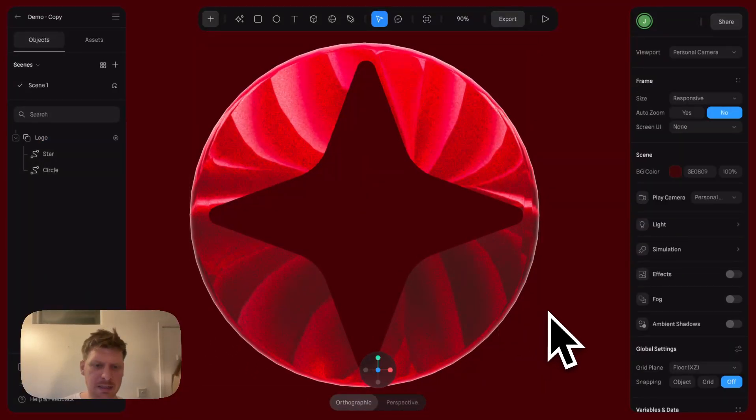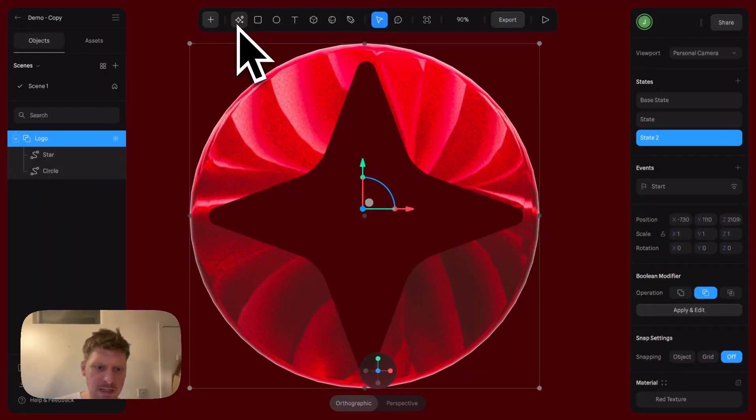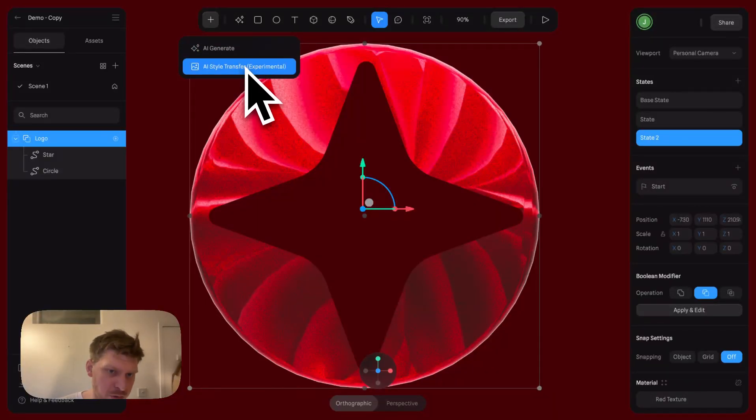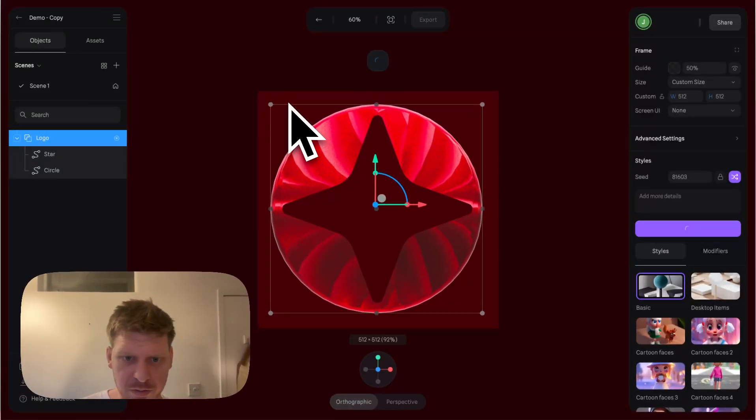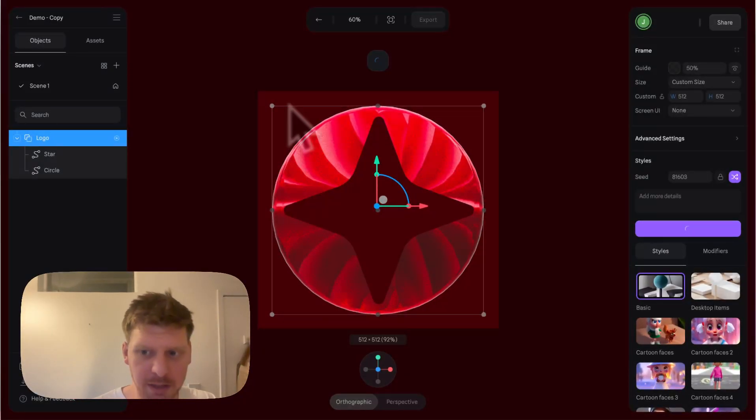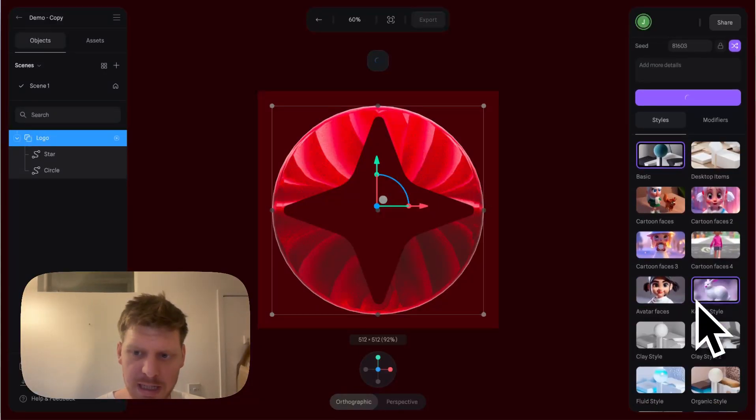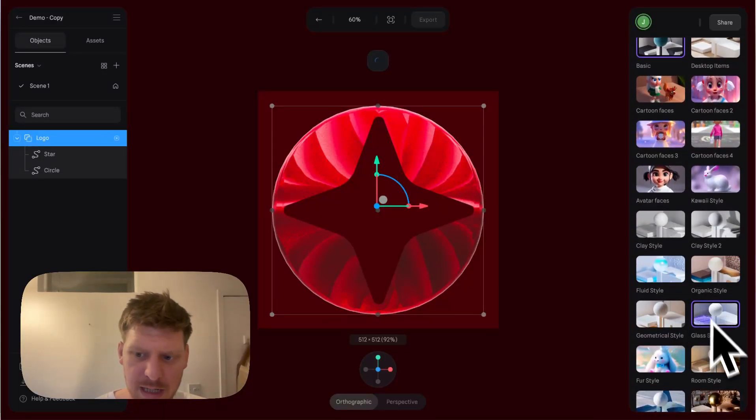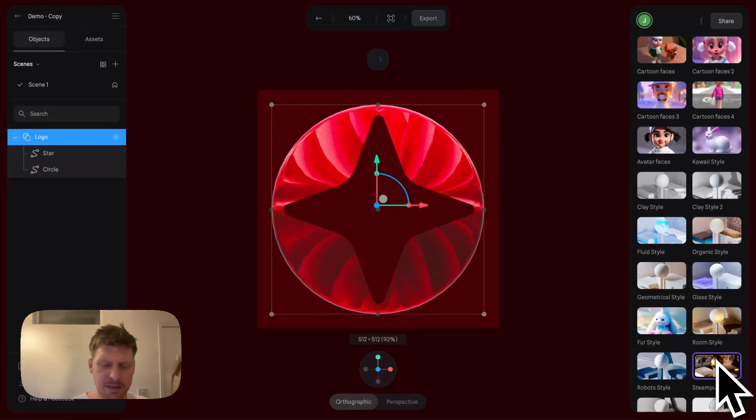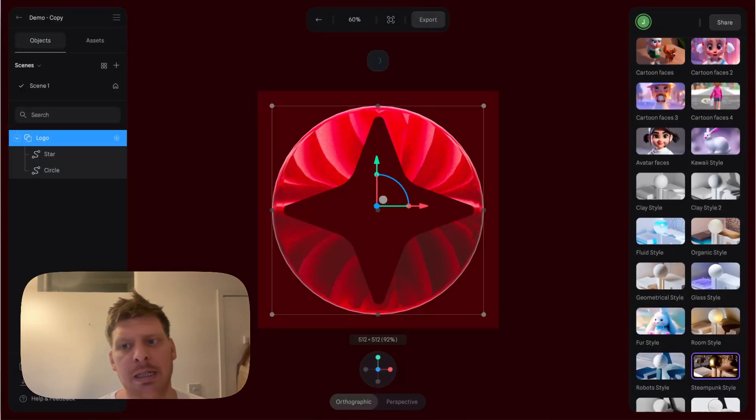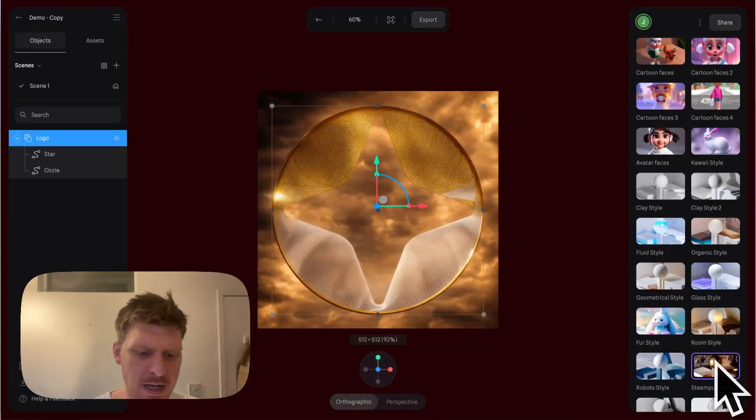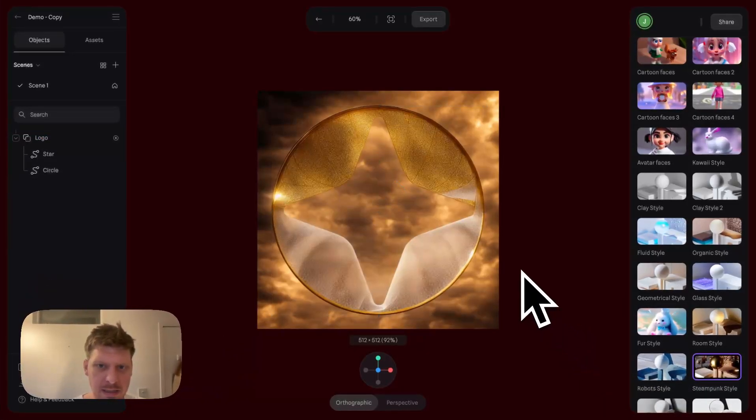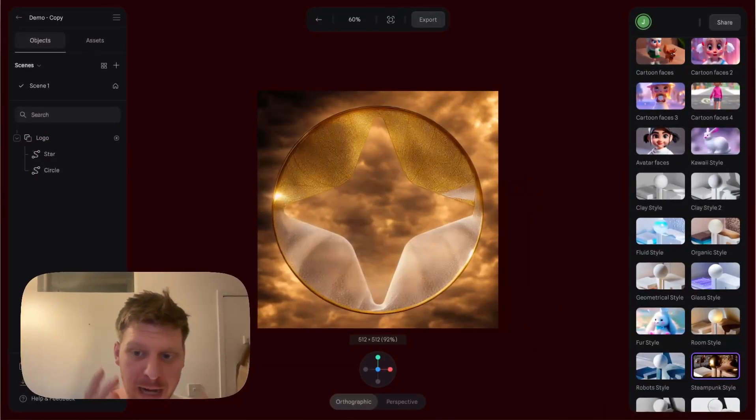The other thing to say is you can actually click on AI Style Transfer. If we put this in the middle of the screen, you can change the style super easily by playing around with this. Let's say we want a steampunk style for our logo.